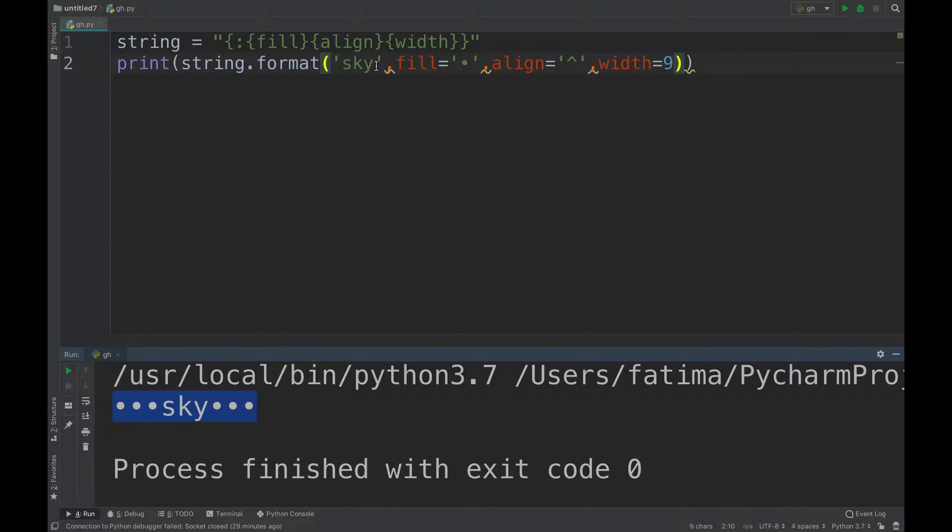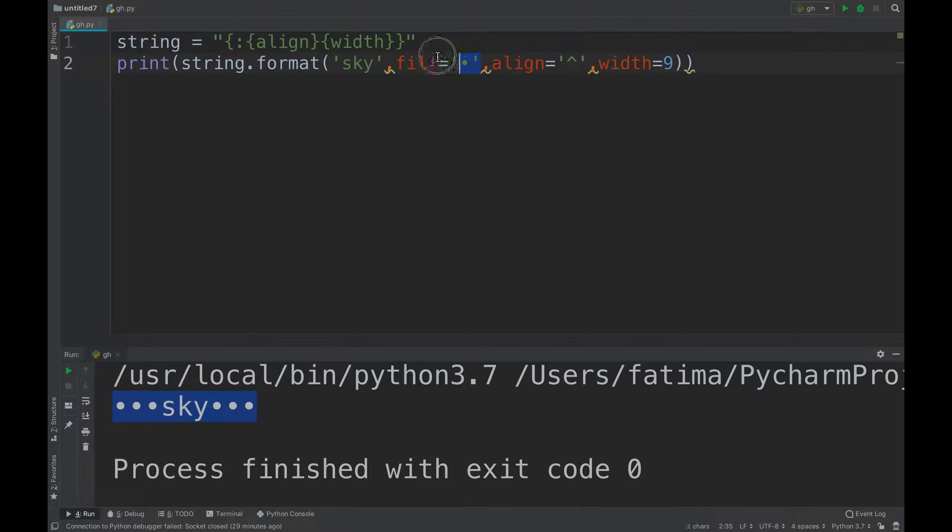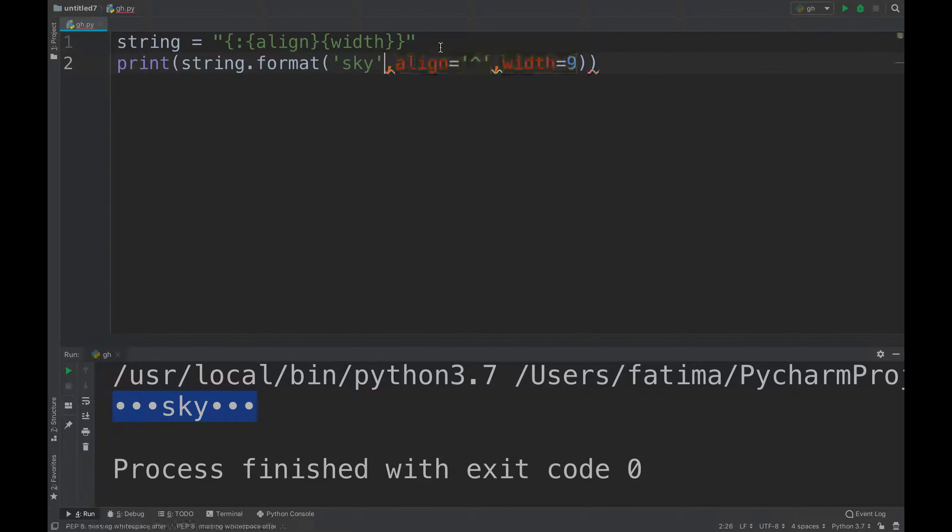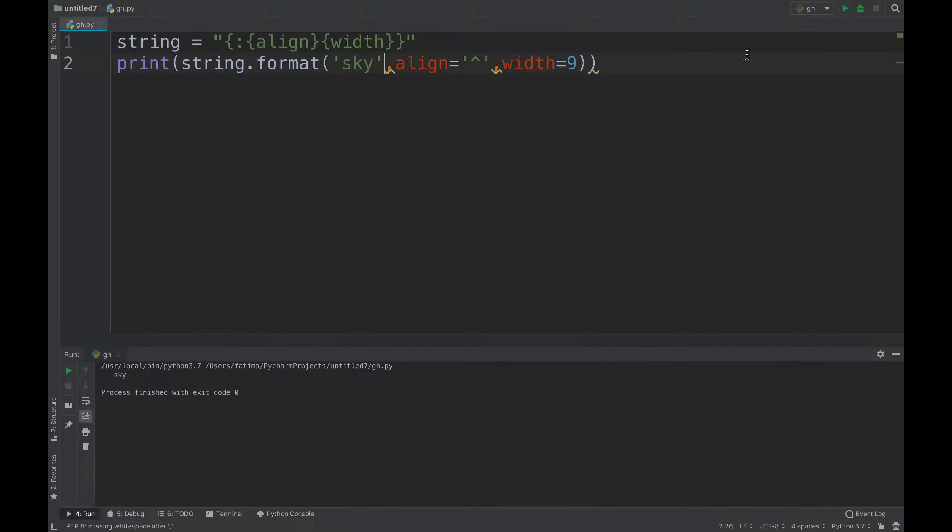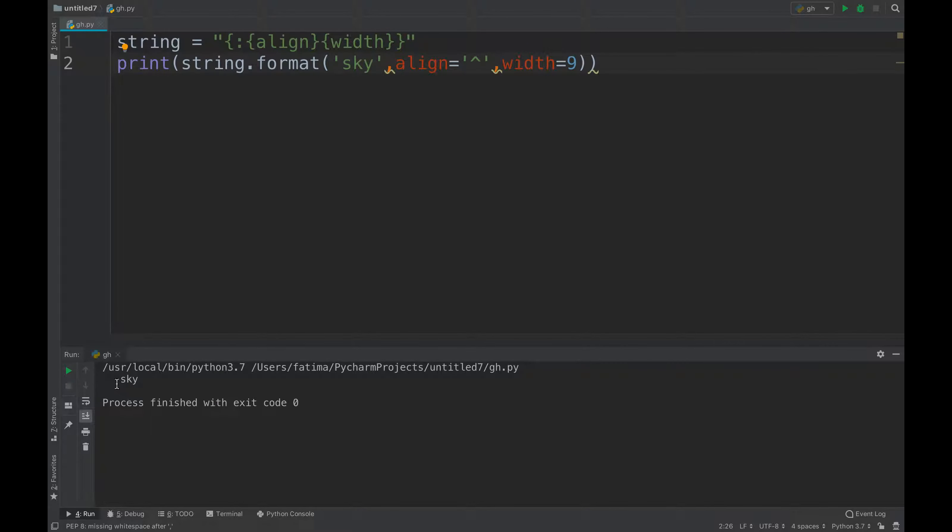You can do like that as well, and remove that. Then you just print this and you'll get sky in the middle. There's no fill and it's nine spaces wide.